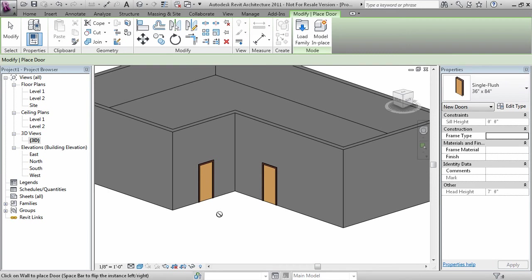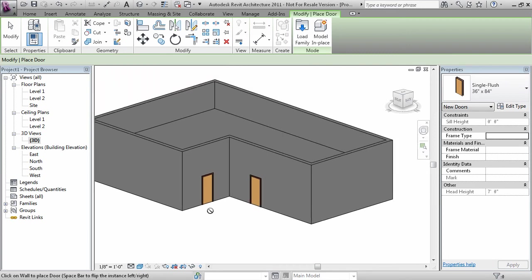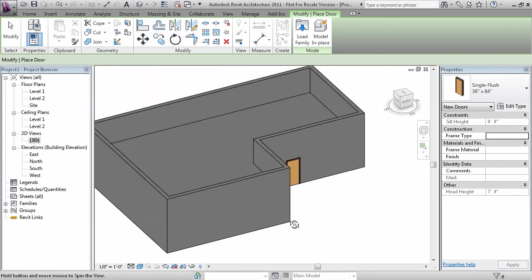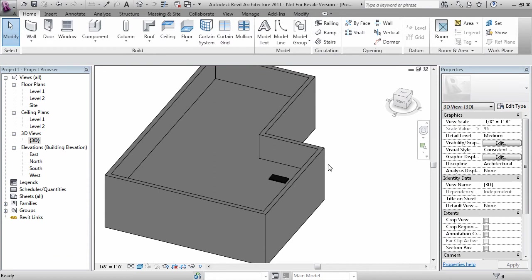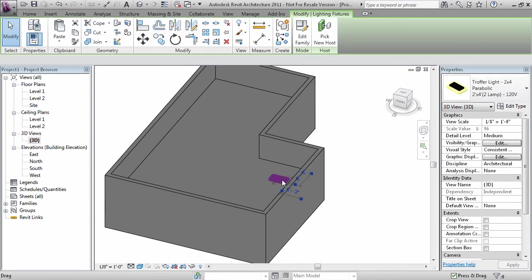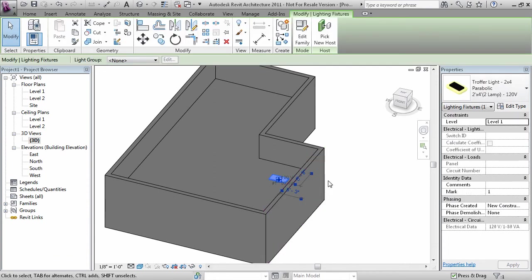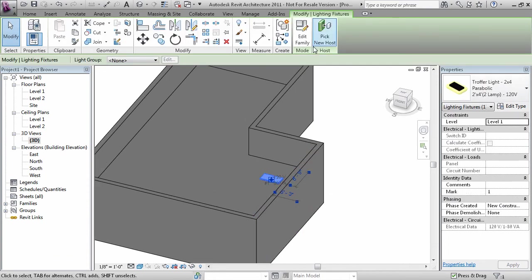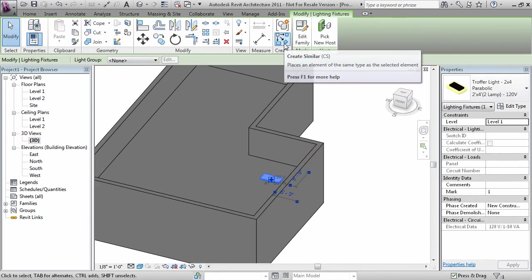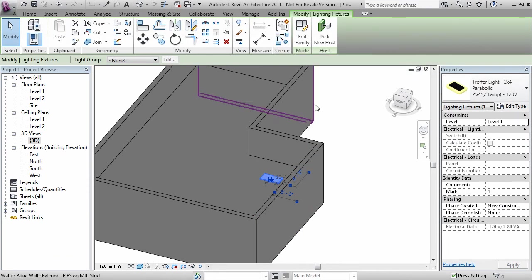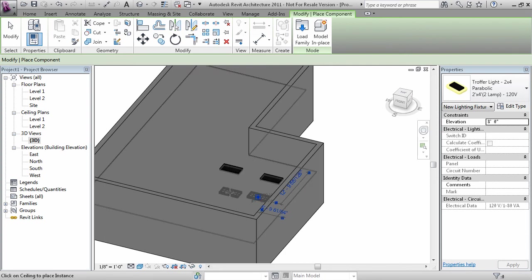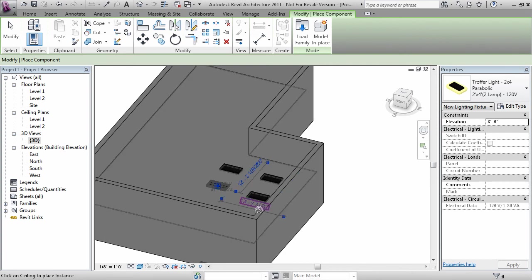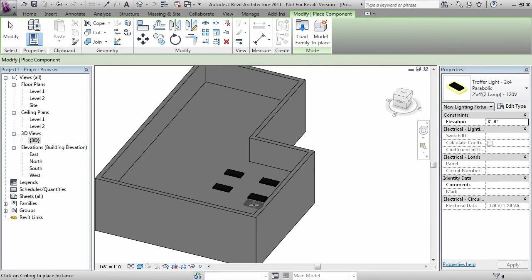So once again, select an item already placed within the model. Pick CS or type CS as a keyboard shortcut. And continue on placing more instances of that object.